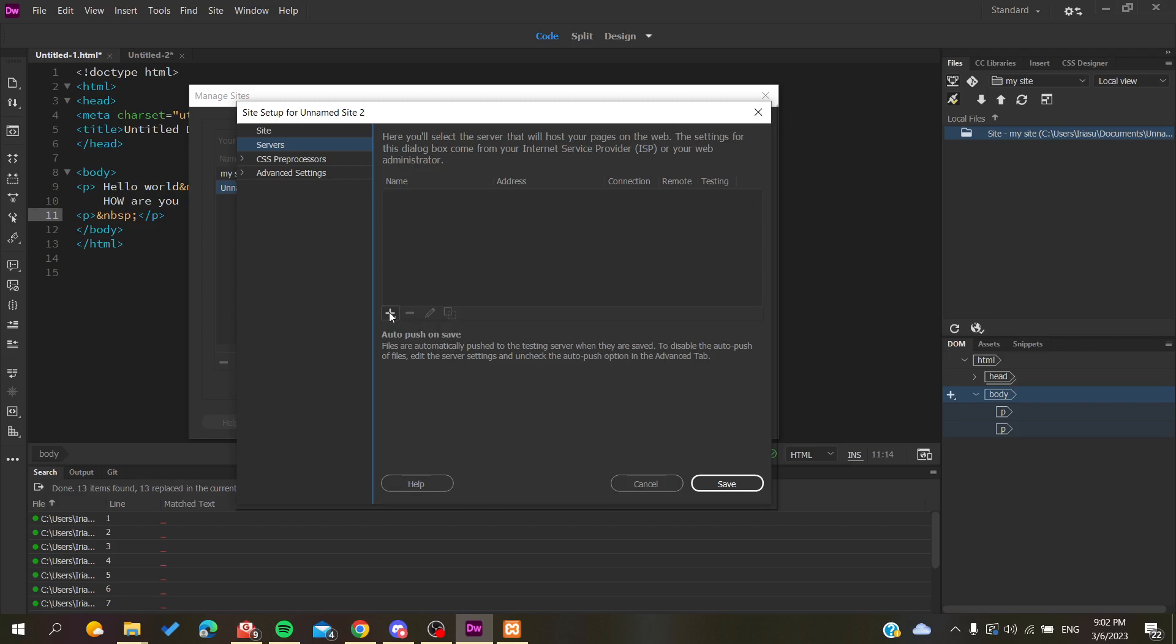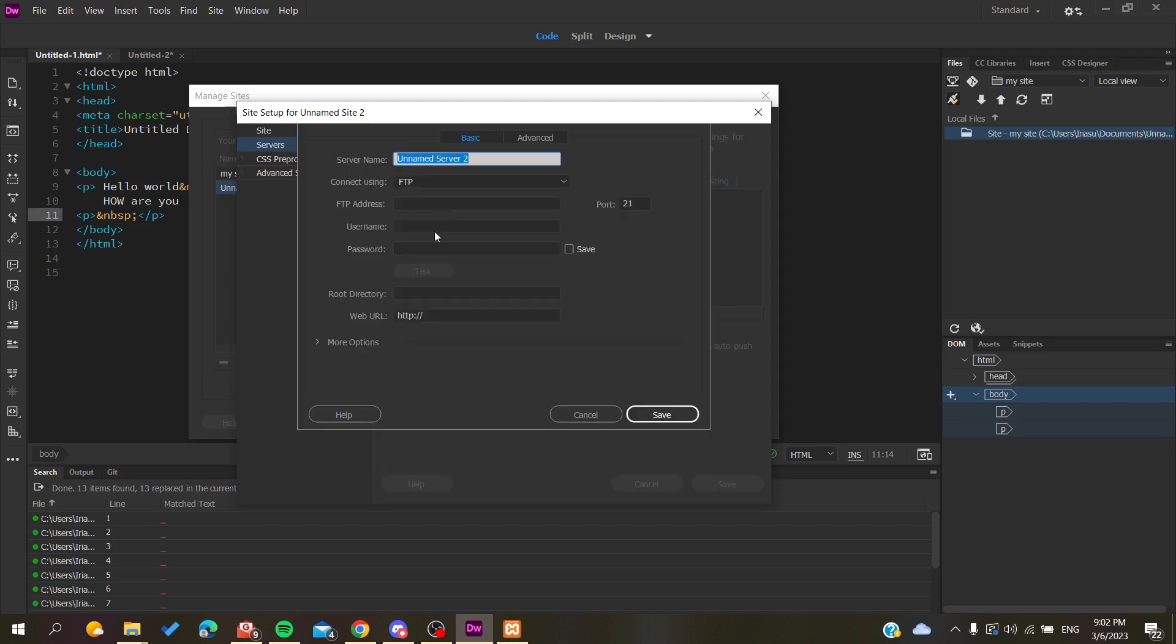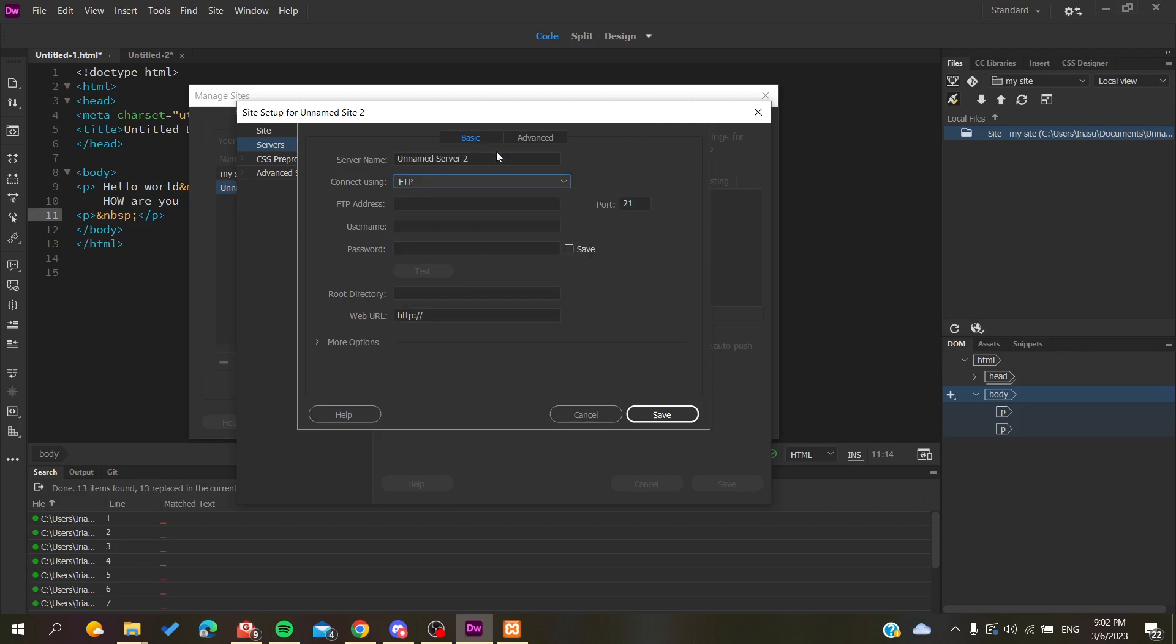Basically, you will probably have a hosting service. You will need to choose FTP and then add the FTP address of your web hosting service. It can be Bluehost, Hostinger, GoDaddy, whatever hosting service you are using.